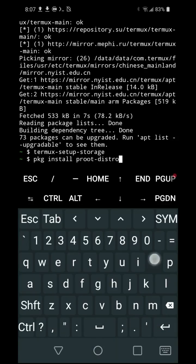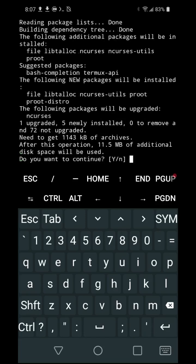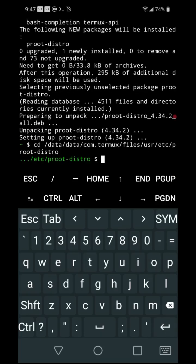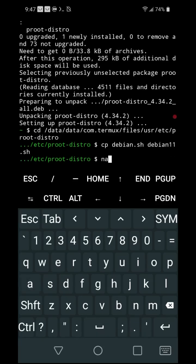3. pkg install proot-distro. 4. cd /data/data/com.termux/files/usr/etc/proot-distro. 5. cp debian.sh debian-11.sh. 6. nano debian-11.sh.